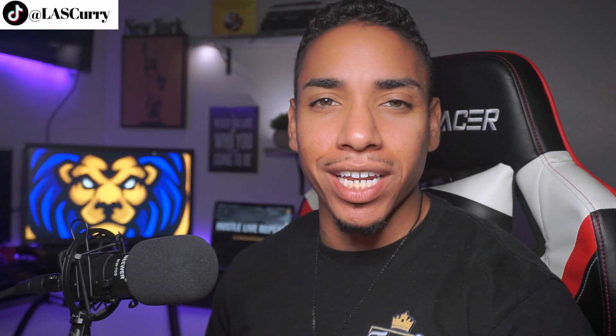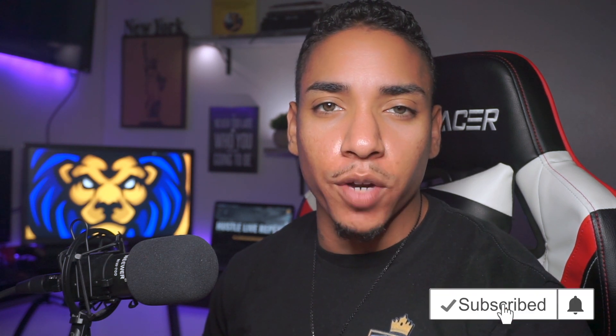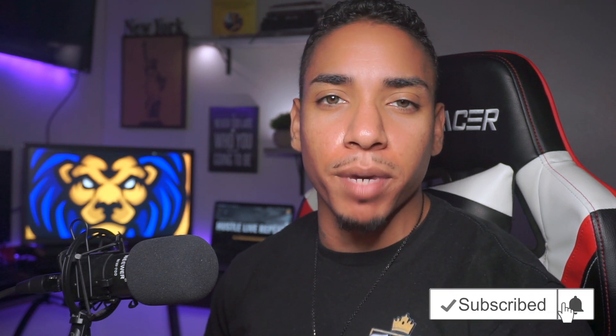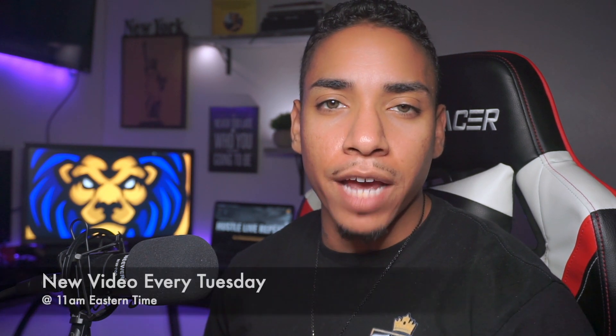What's going on? It's your boy Santana with Lions Among Sheep where I bring you guys the best streaming tips and tricks. If it's your first time here and you want to learn how to grow and improve your stream and personal brand, subscribe to my channel and hit the notification bell so you can be notified when I upload a new video every single Tuesday at 11 a.m. Eastern time.